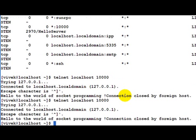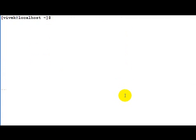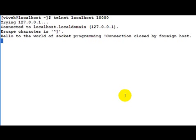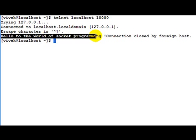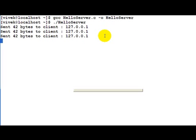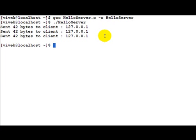So as we can see, we have made a very basic server which sits on a particular port and whenever a client connects to it, sends out 'hello to the world of socket programming' to that client. With this we end this example. I hope things were clear — please have a look at the code and try this example on your own. Thank you.